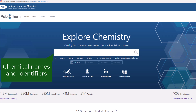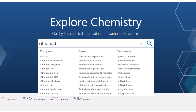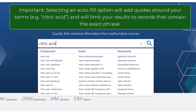To search for a chemical name in PubChem, type your terms into the search box. For example, I'll search for citric acid. As I type, PubChem autofills a list of potential compound, gene, and taxonomy names. I can either click on the term I'm looking for from the autofill list, or click enter on the keyboard to search. If I select an option from the autofill list, PubChem will add double quotations around my terms, which will limit my results to PubChem records that contain the exact phrase in their name. Searching without quotes will search for records with citric and acid in their names, but not necessarily citric acid, so I may see a different number of results depending on the method I use.